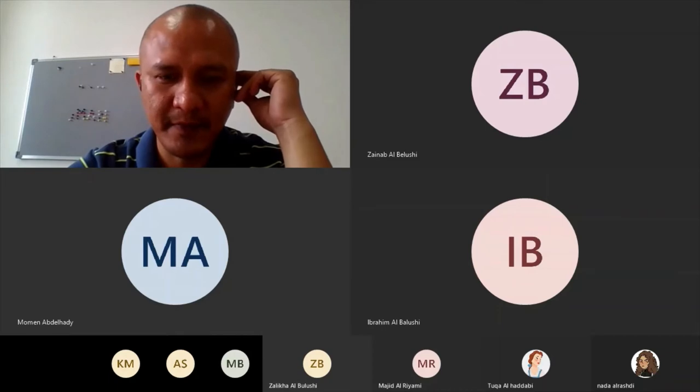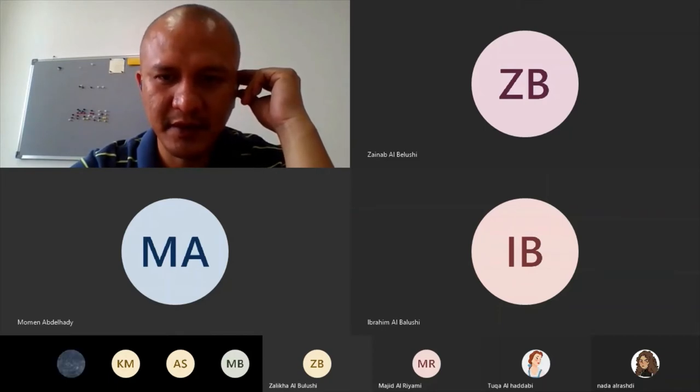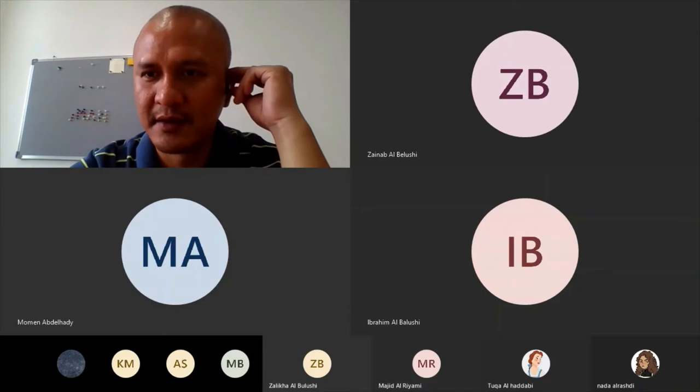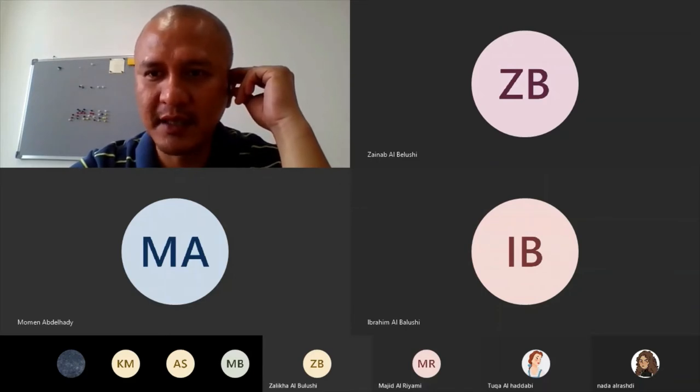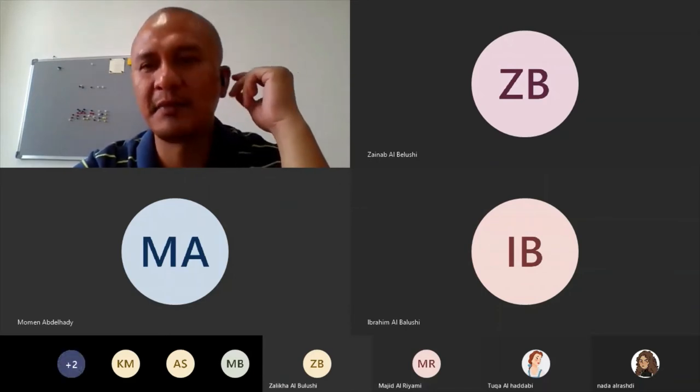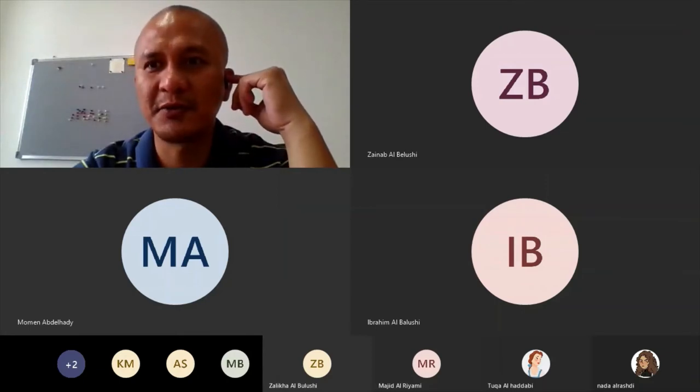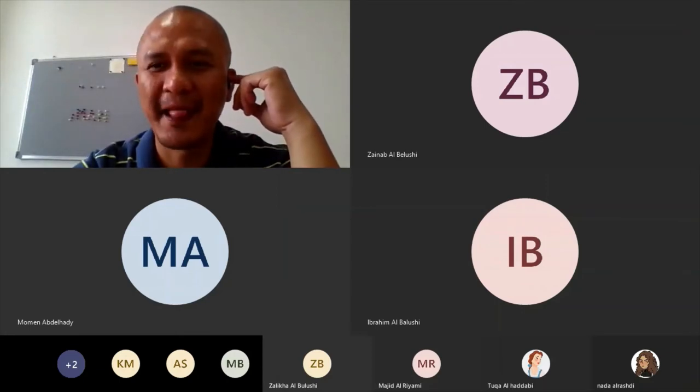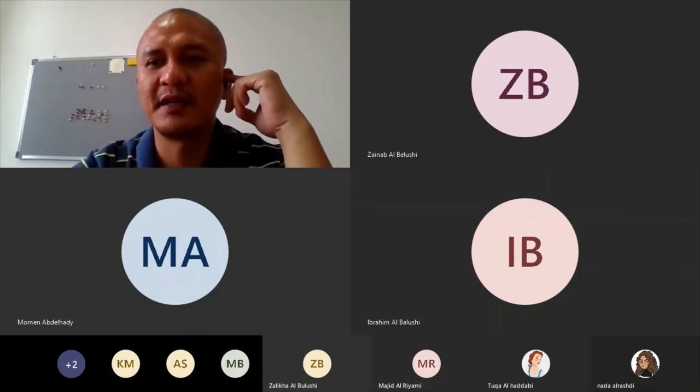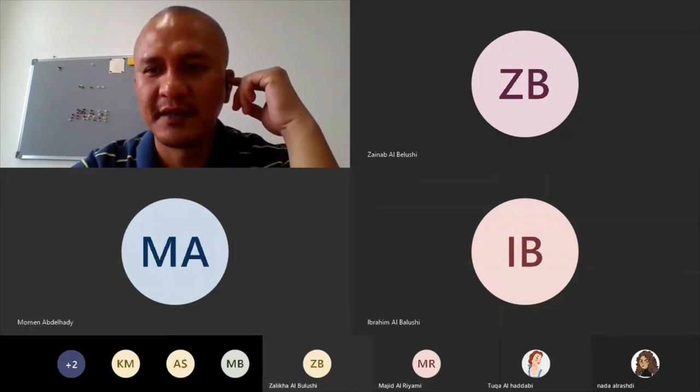Let me see who are here. Abdul Aziz Al-Badri, Amna Al-Sheikh, Ibrahim Al-Balushi, Khadija Al-Maruki, Majid Al-Riyami, Maryam Al-Balushi, Momin.